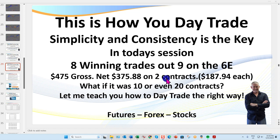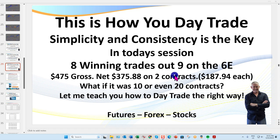I did make one mistake as I was trading — I double-clicked once and actually shorted four contracts rather than two. If you've got a larger account that's fine, but if you've got a smaller account that could be problematic. So technically on one trade I had four contracts out, but overall that added up to $100.